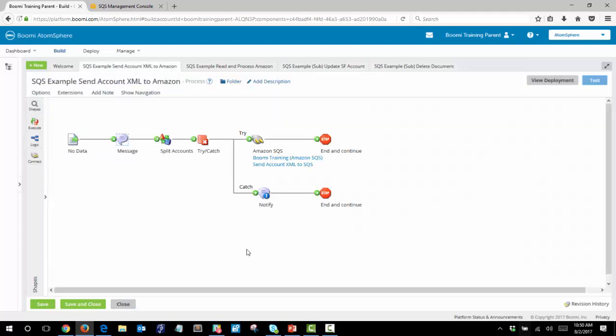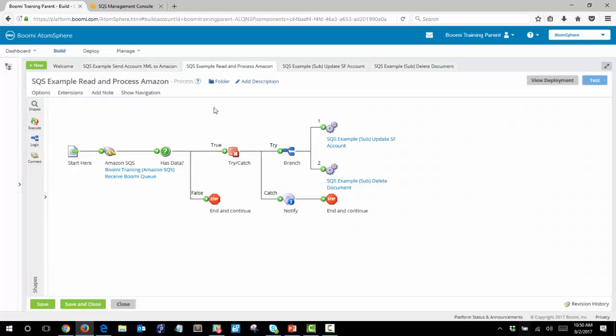Next let's take a look at the SQS example read and process Amazon. This first process sends the information and our second process will read the information from Amazon. This process is designed to pick up the documents from the simple queue service and each document is then processed into a Salesforce account object.